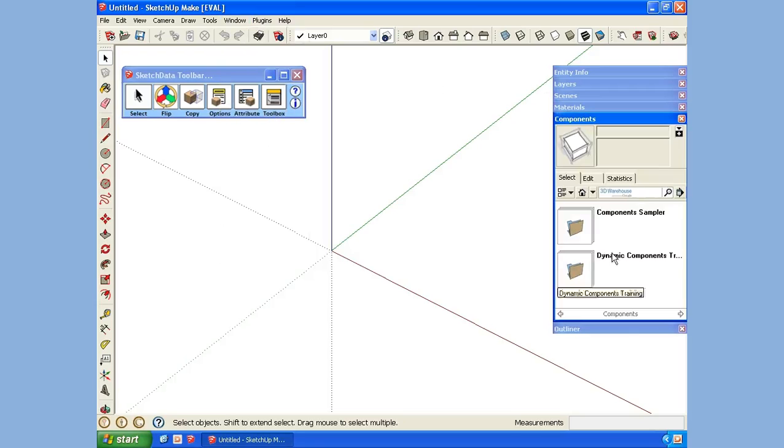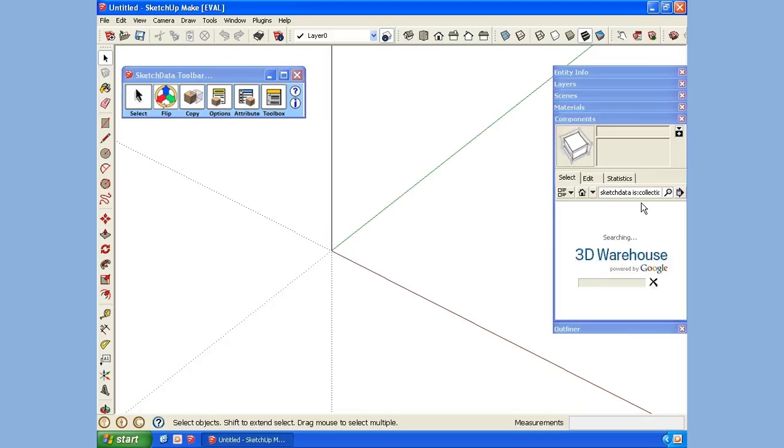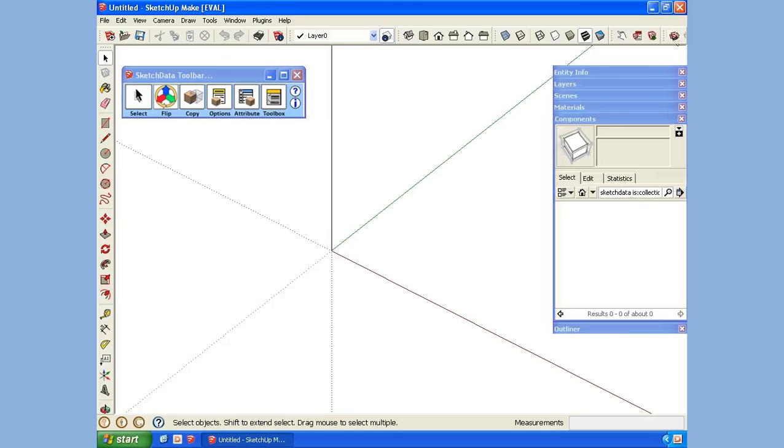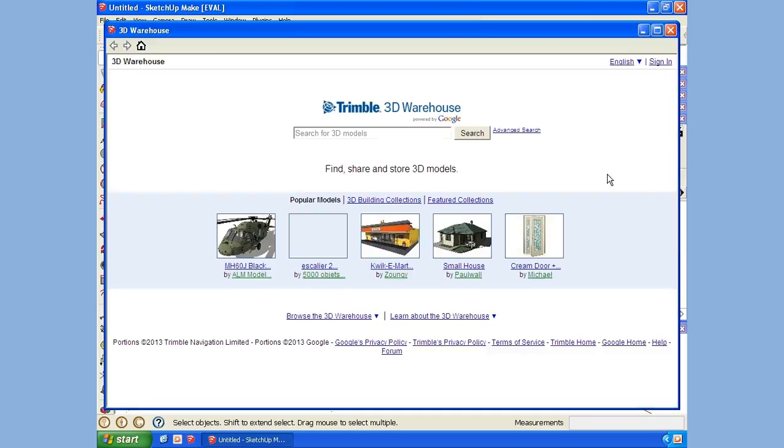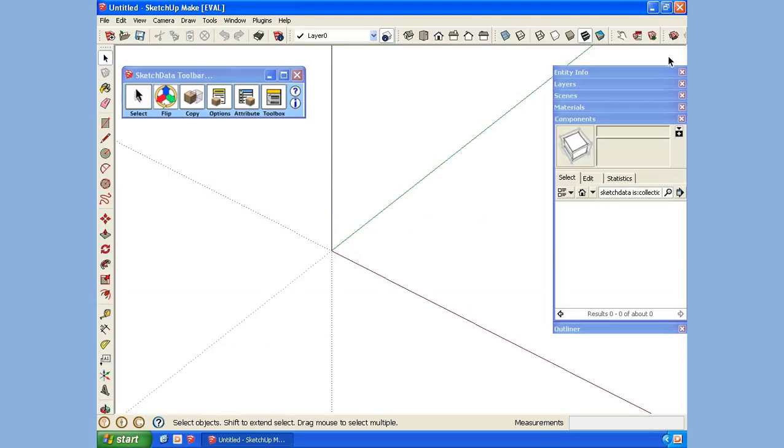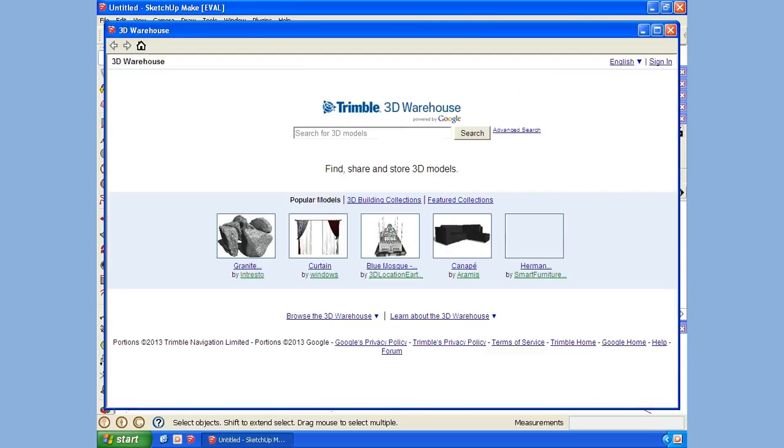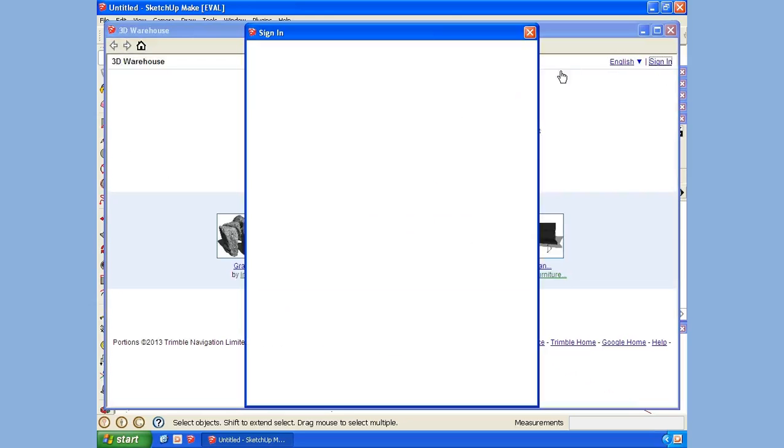Let's see, we'll search the warehouse for SketchData. I'm looking for a collection, so I do 'is:collection', and then nothing comes up. That's probably because I'm not logged into the warehouse. So up here on the toolbar, there's a link to get to the warehouse which will allow me to sign in.